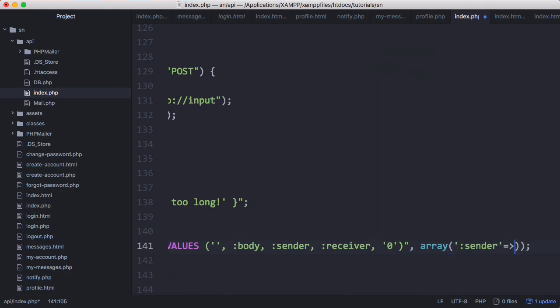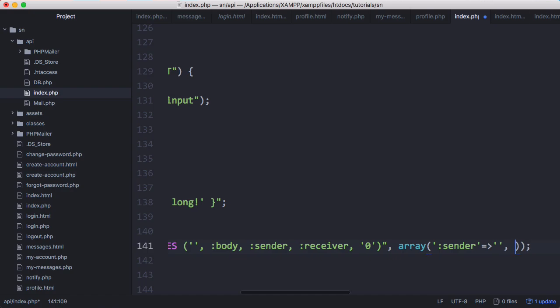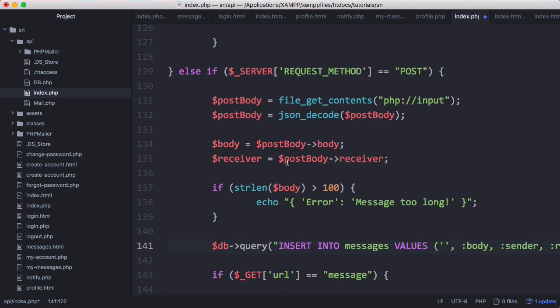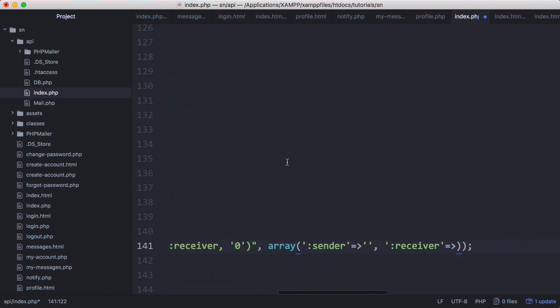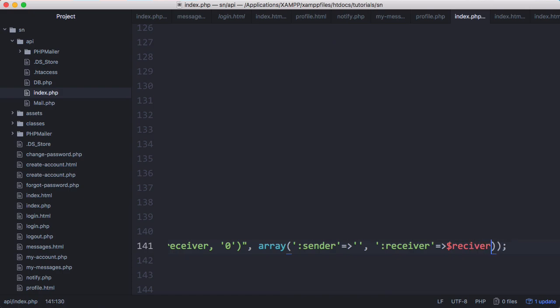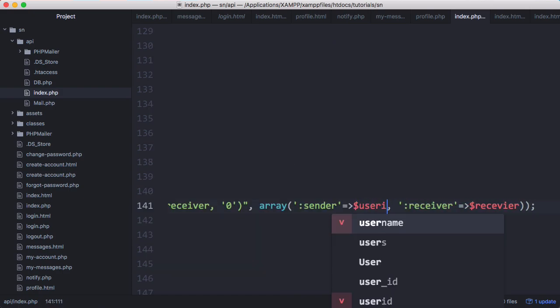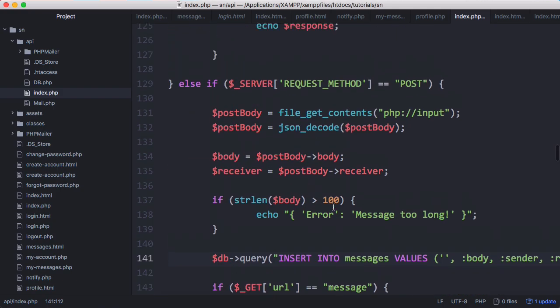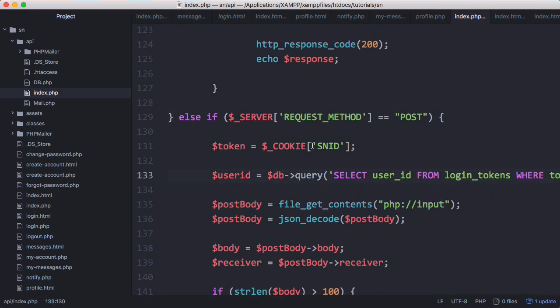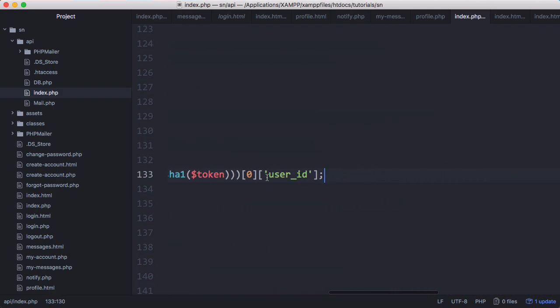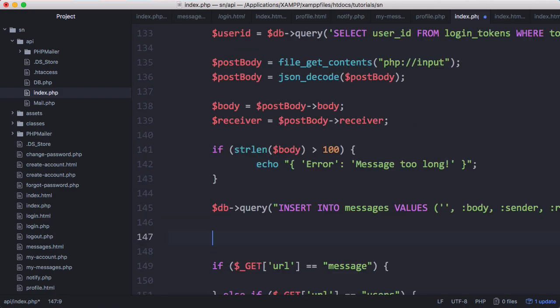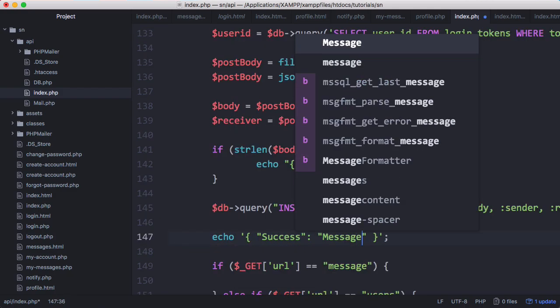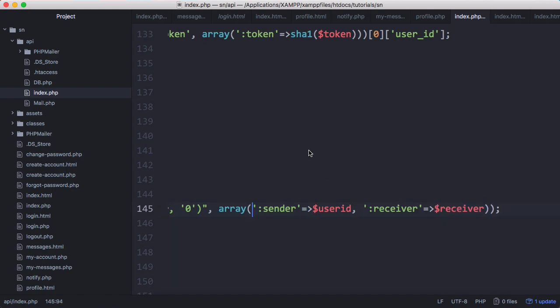Our sender is going to be the id of whoever's logged in, and our receiver is what we get from the post body. So receiver equals the receiver variable and sender equals user id. We get the login token and then use it to retrieve the user id. After all that we echo success message sent. Make sure we spelled this properly and don't forget the body, which is just the body we got from up here.